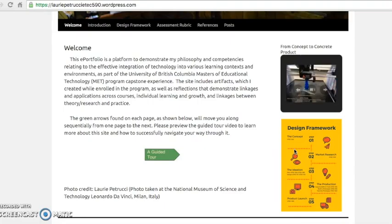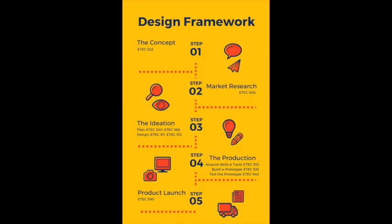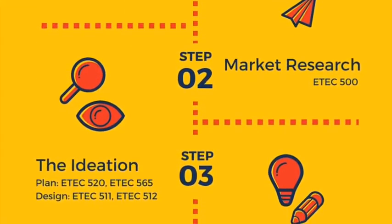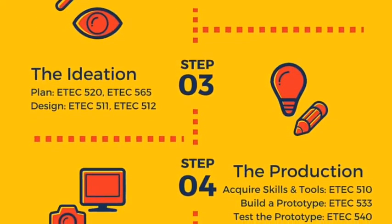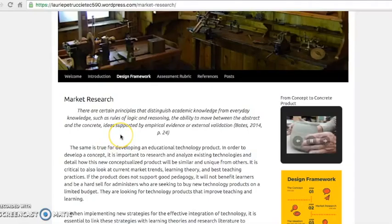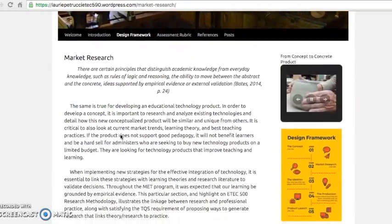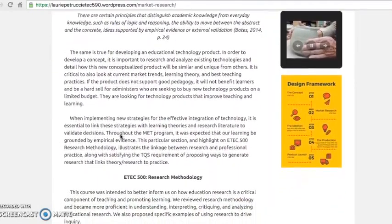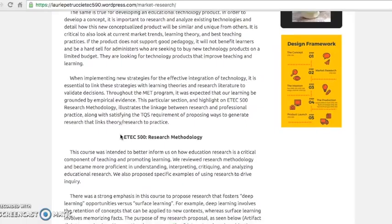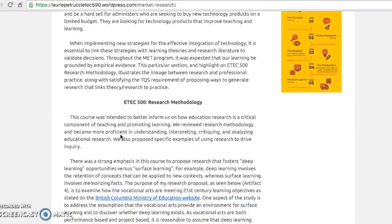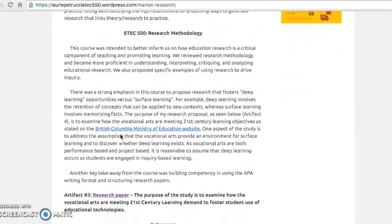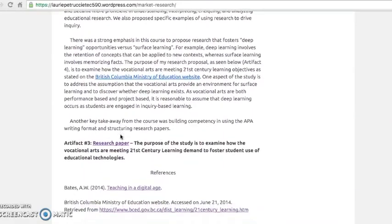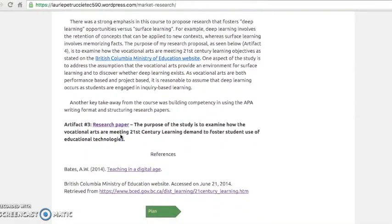My blog page is for demonstration purposes only. The infographic provides you with a reference as to where to find specific artifacts and reflections connected to each course taken in the MET. Reflections and artifacts for each course have been embedded within pages that are categorized under an overall theme. For example, artifacts and reflections related to ETEC 500 can be found under Market Research.